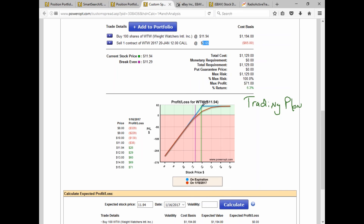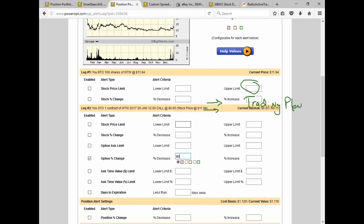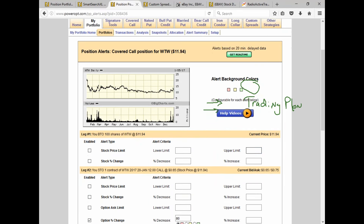Let's say your plan is to get assigned — you're not married to this stock, you don't want to own it long-term. You're looking for a 14–15-day trade of about 6% yield. You want the stock to stay above the strike price and get assigned. In that case, you wouldn't set any alerts for an upper limit. You could care less if it goes to 12, 13, 14, or 15 — you're hoping to get assigned at 12 and make 6.3%.